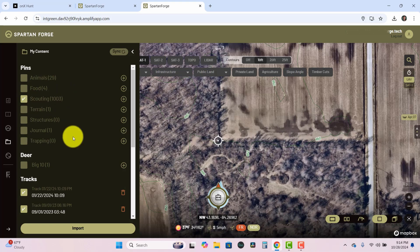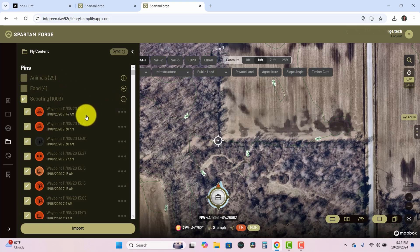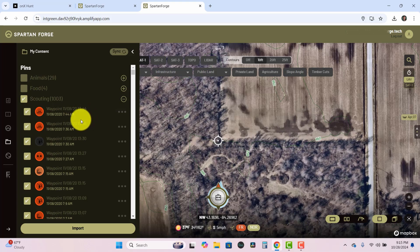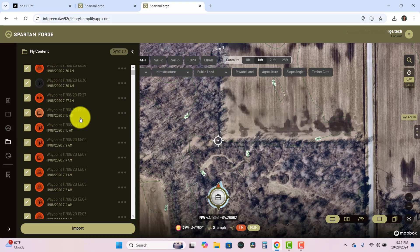And this will take a little bit of time but as you can see these numbers have started to jump up. Do the drop down here on the scouting tab and you can see all these waypoints that have started to come in from 2020.